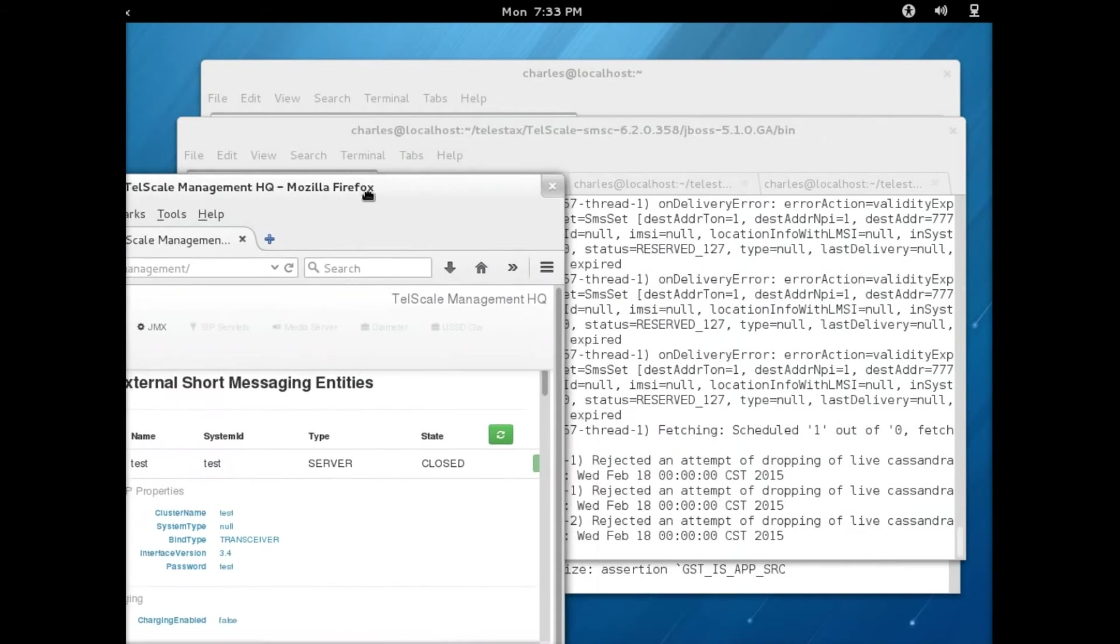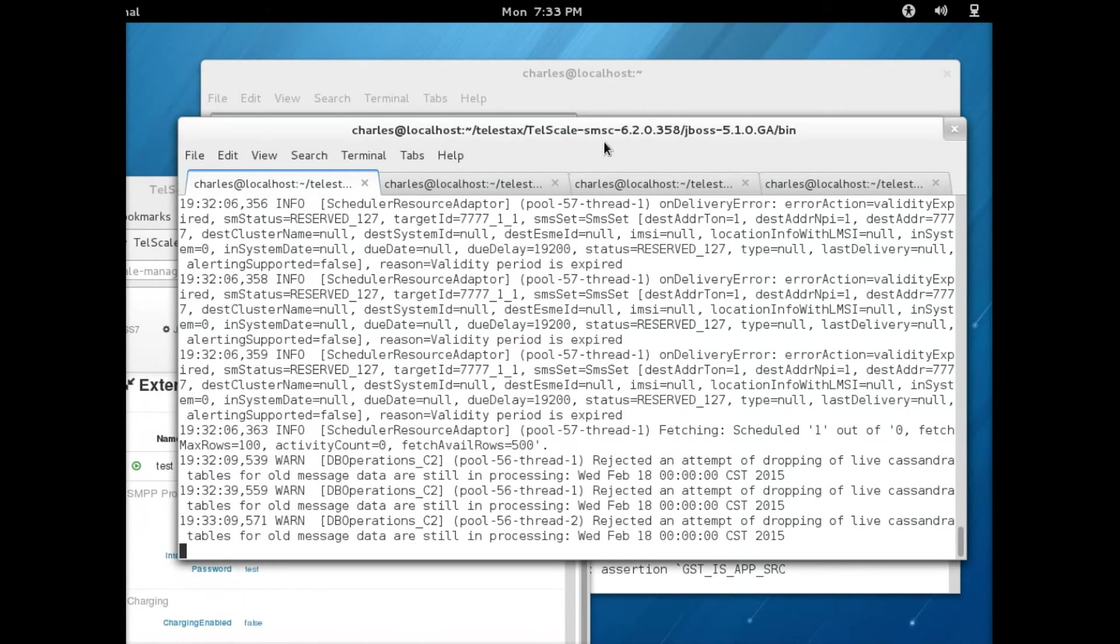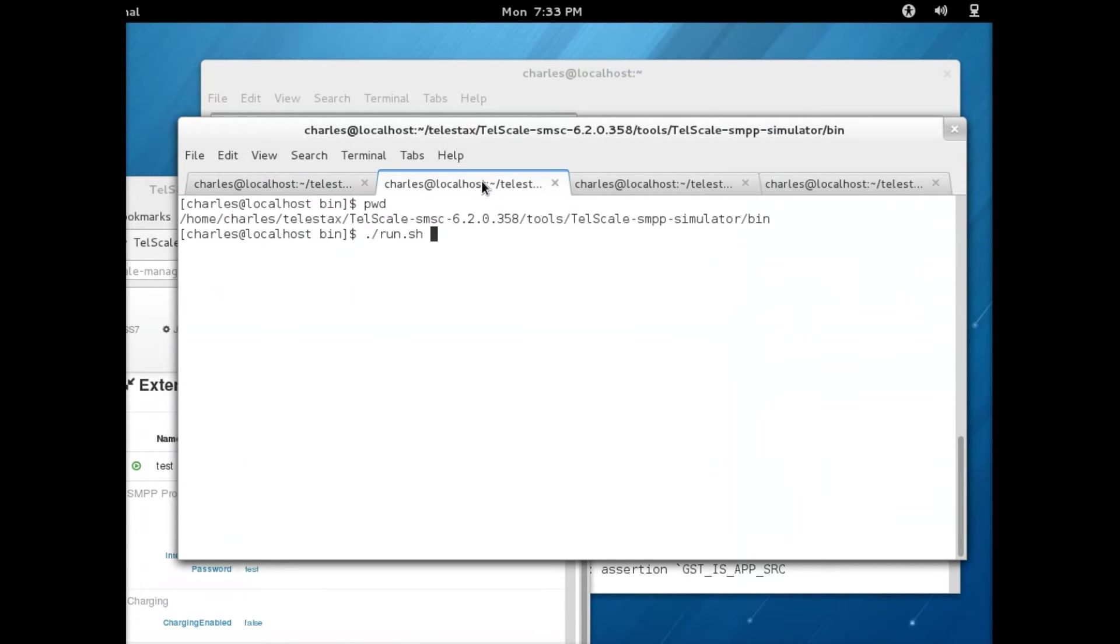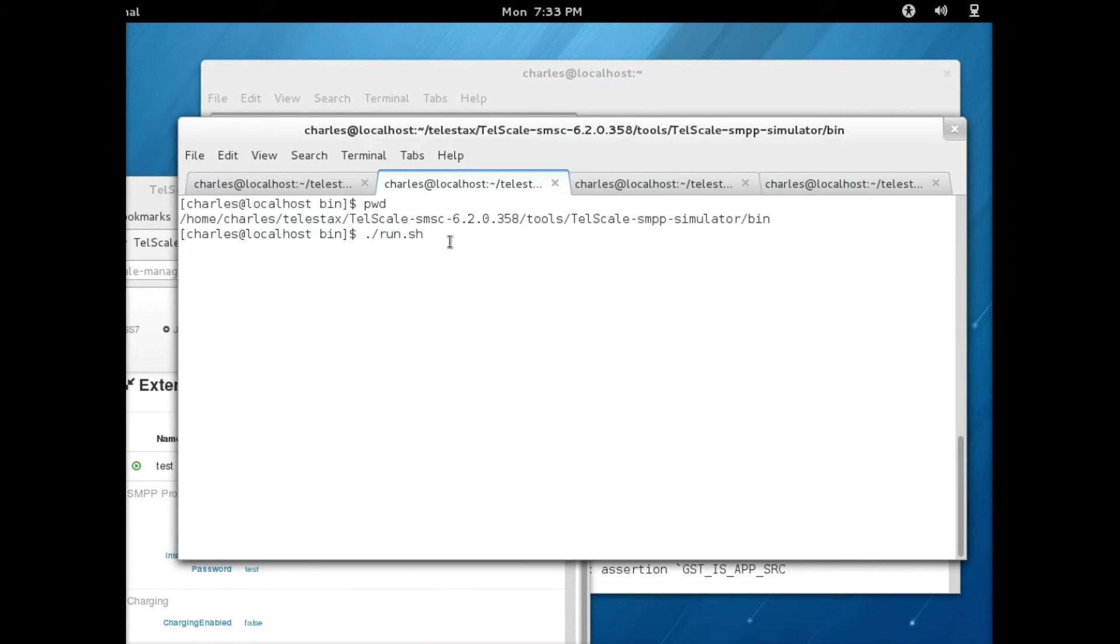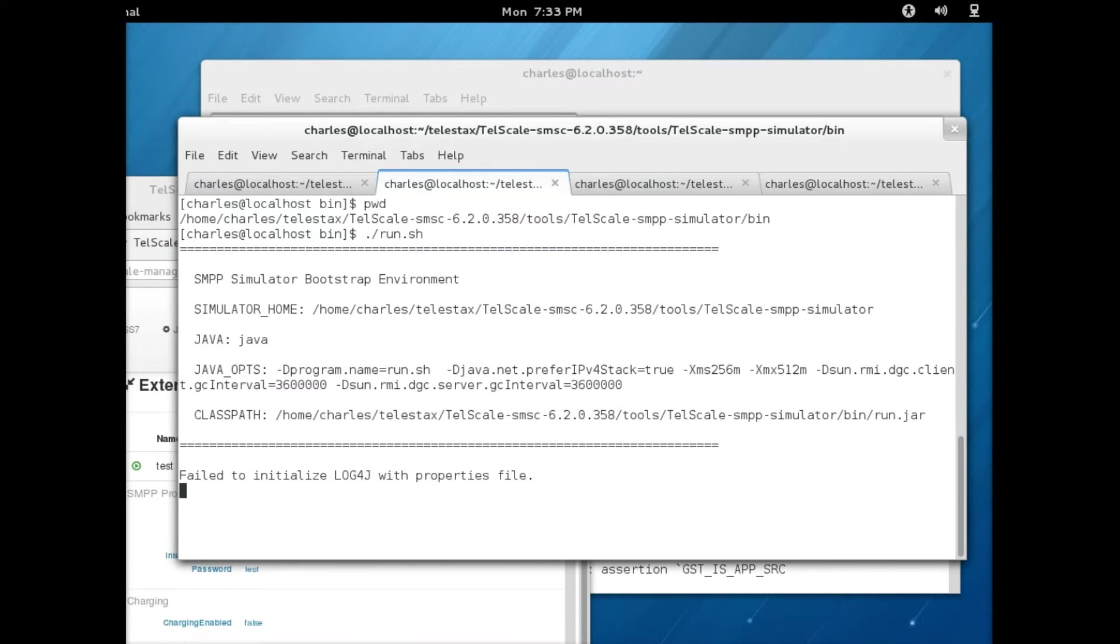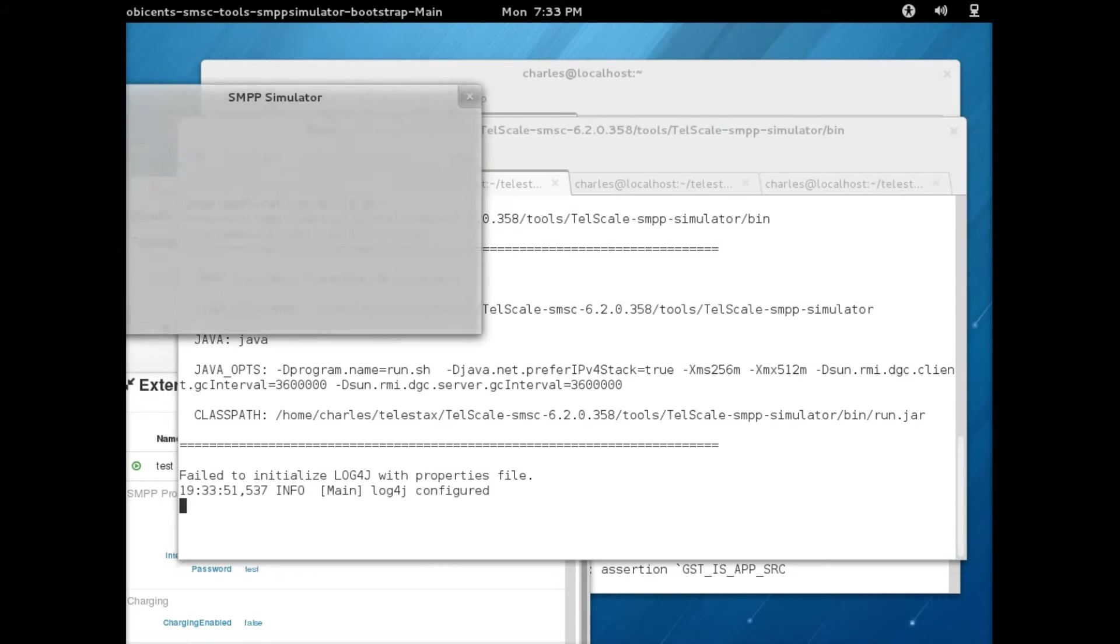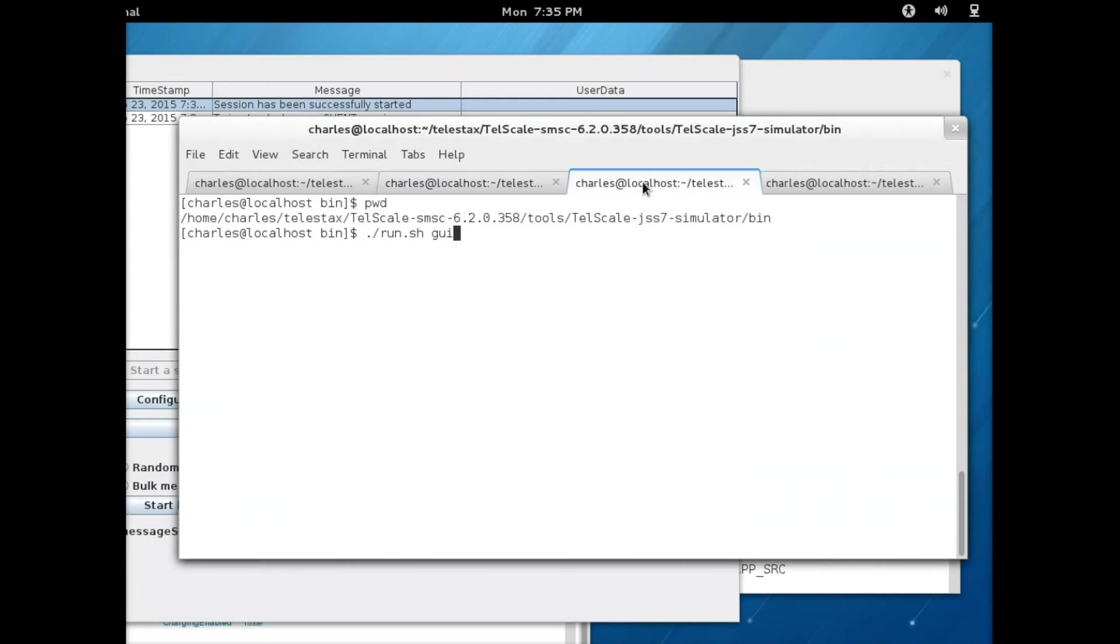Now I need to start my simulators. This is the SMPP simulator located in the tools directory and I'm just going to start it by running the script.